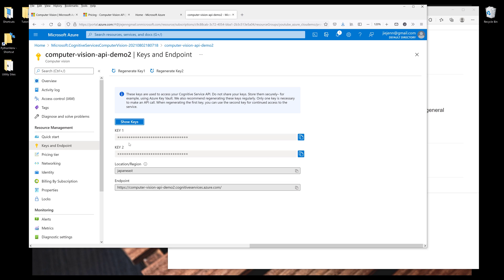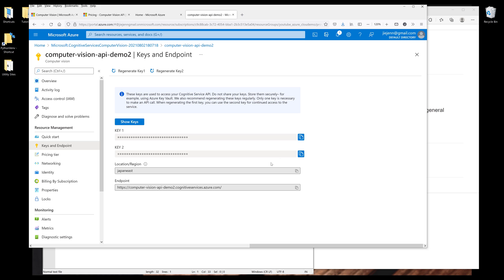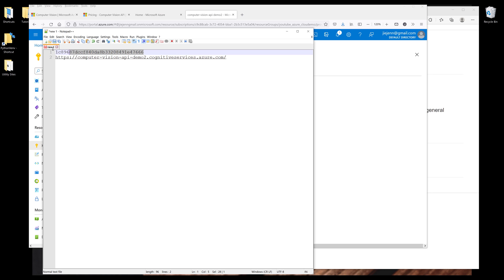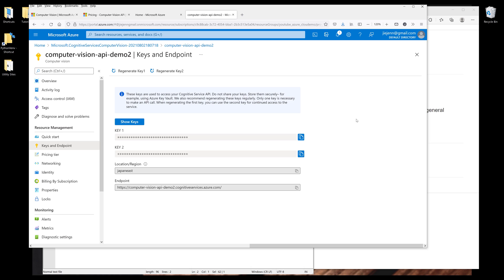And here we're going to see two keys and the endpoint. We only need to use one of the keys. So I'm going to grab Key 1. And I'll copy the API key somewhere to my notepad, as well as the endpoint address. So to be able to connect to the Azure Computer Vision server, we need to provide the API key as well as the endpoint. And that's everything we need in terms of from the Microsoft Azure portal.